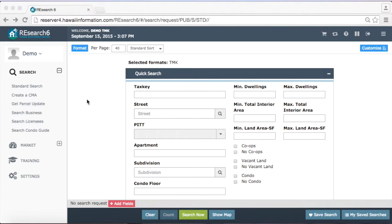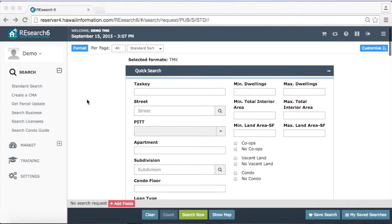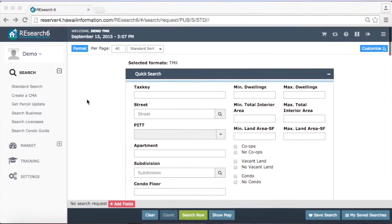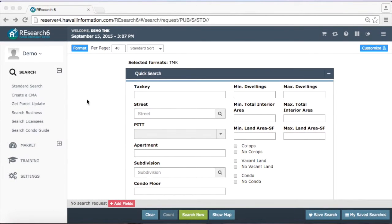Once you log in, you're going to see this search page here. We have a lot of different search fields. We have a very robust search tool.